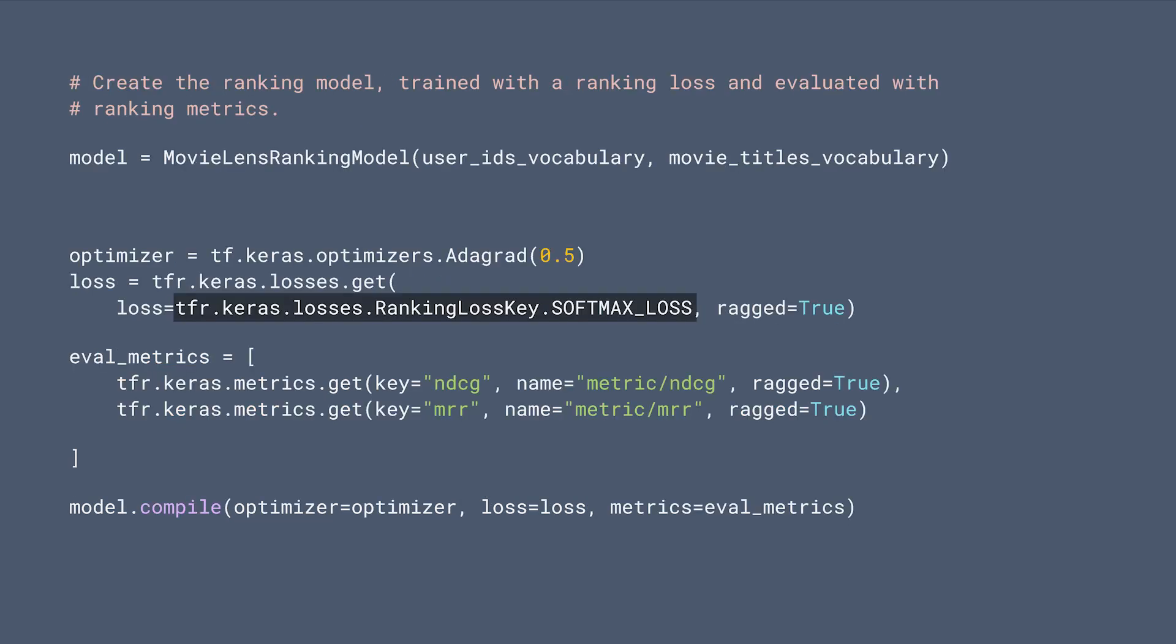Next, we create the model and compile with the optimizer, loss, and metrics. Note that here we're using a ranking-specific softmax loss, which is a list-wise loss introduced to promote all relevant items in the ranking list with better chances on top of the irrelevant ones. This is different from the standard softmax loss in the multi-class classification problem, where only one class is positive and the rest are negative.